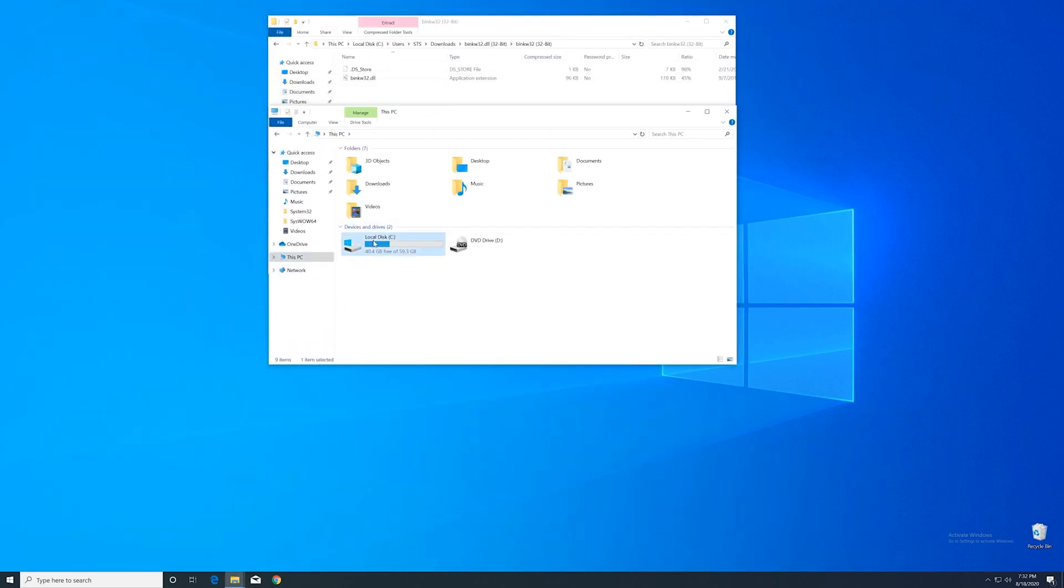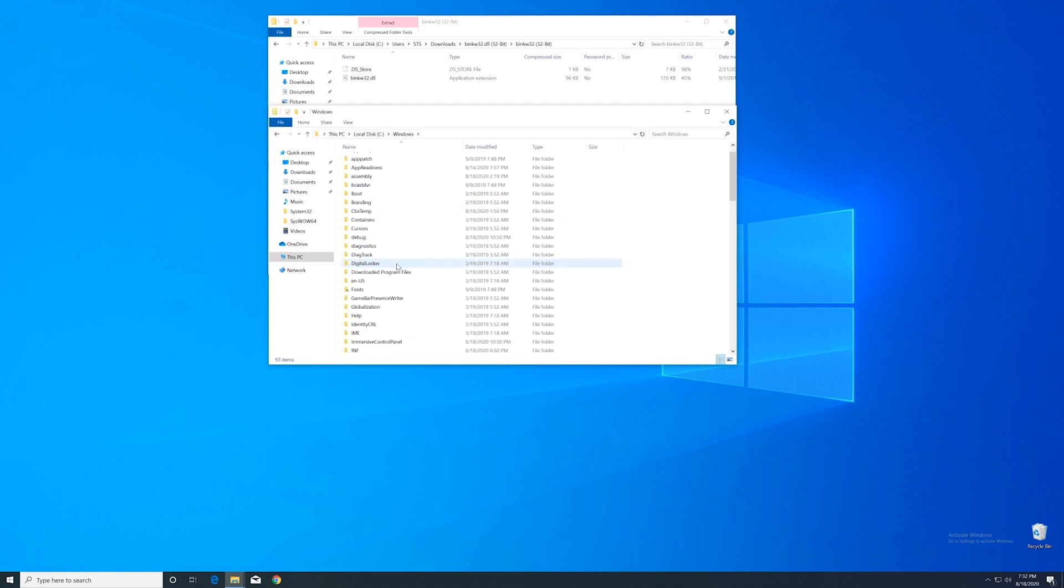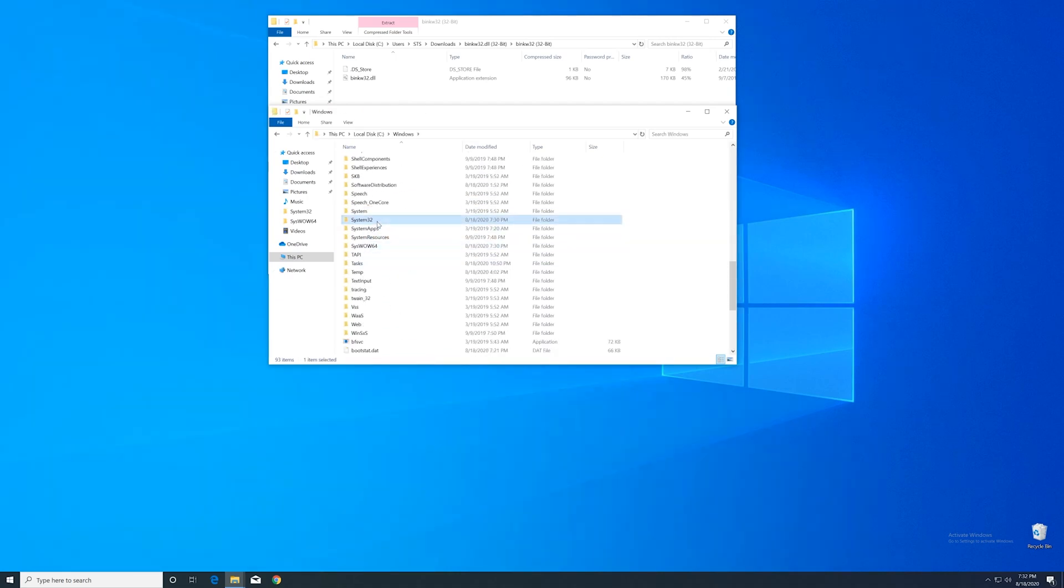Then go into the C drive and into the Windows folder. Scroll all the way down until you can see the system32 folder and syswow64 folder.